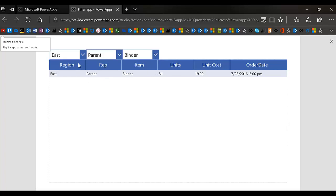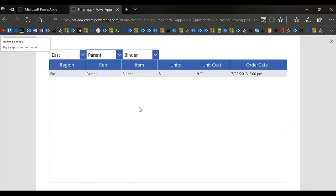I put three drop-downs up here and basically each drop-down is filtering this dataset. Now the problem with just putting three drop-downs up there is that your users will misunderstand the results.